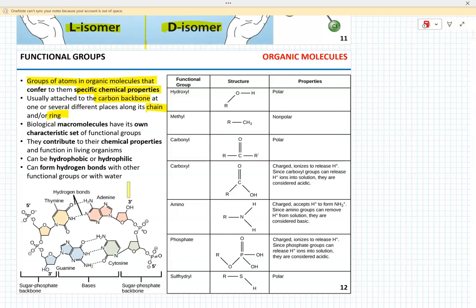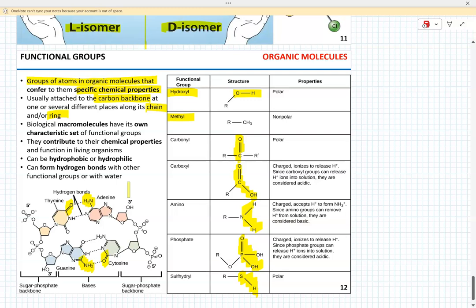These groups can be hydrophobic, such as the methyl group, or hydrophilic, such as hydroxyl, carbonyl, carboxyl, amino, phosphate, and thiol or sulfhydryl groups. Importantly, functional groups can form hydrogen bonds between each other. For example, the carbonyl group in thymine and the amino group in adenine can form a hydrogen bond, and the carbonyl group in cytosine and the amino group in guanine can form a hydrogen bond. We'll see more illustrations of the importance of these functional groups when we discuss biological macromolecules next week.